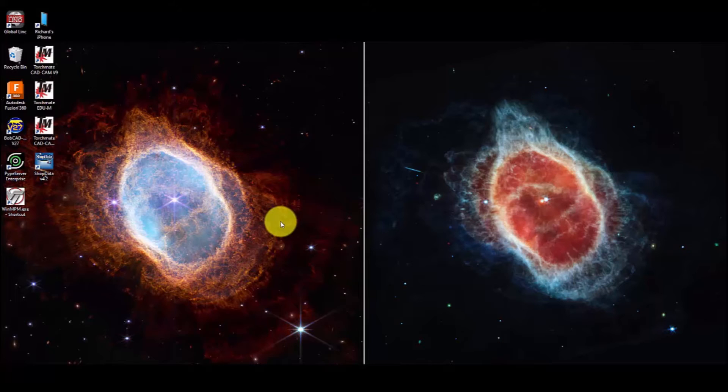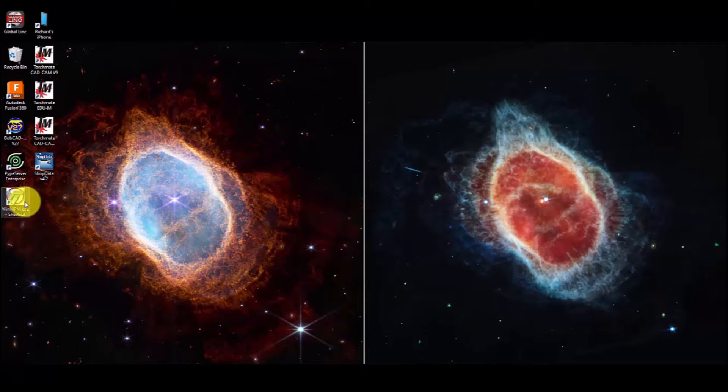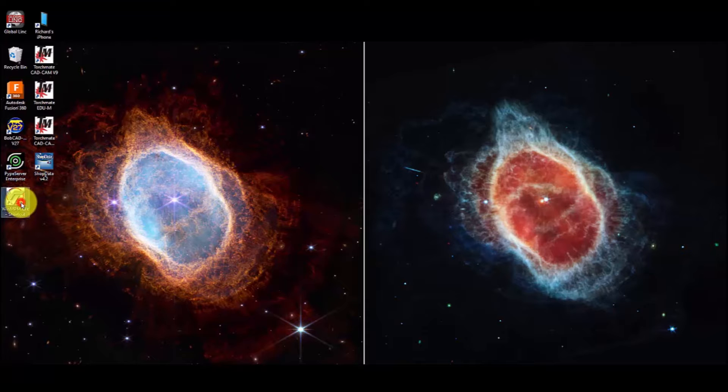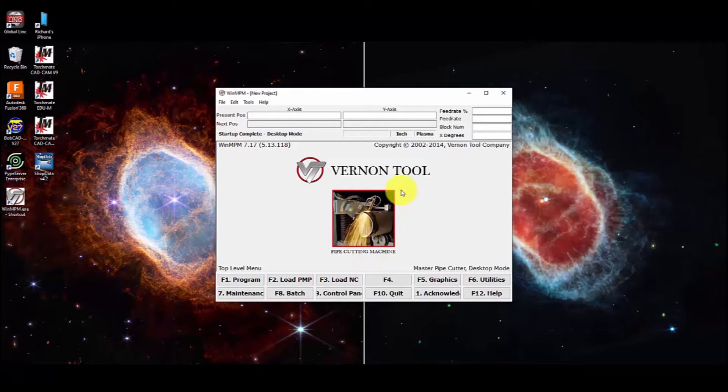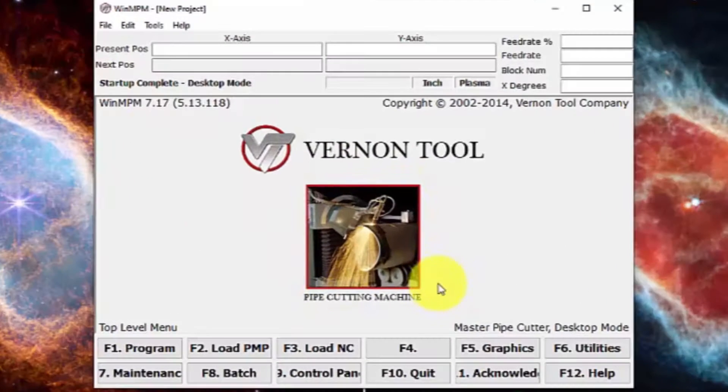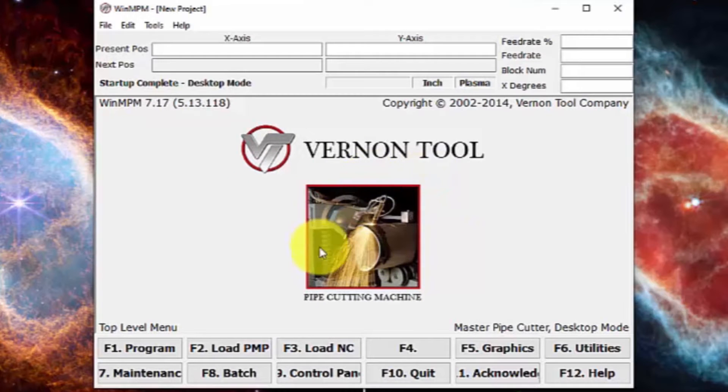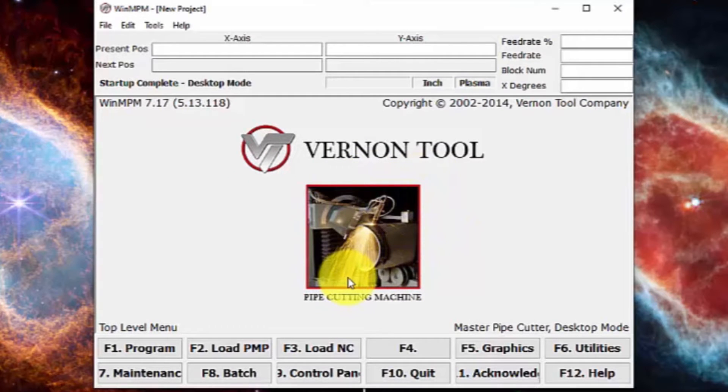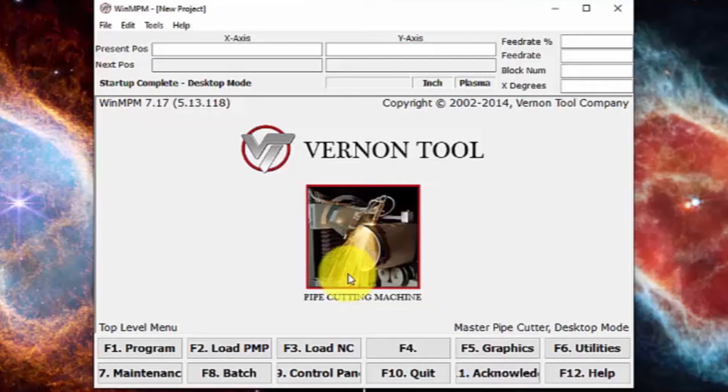We're going to open up the WinMPM program. I have a shortcut right here on my desktop. Once that opens, you will have a preview of the machine type right here in the very center. This will be different for each machine that you are using.